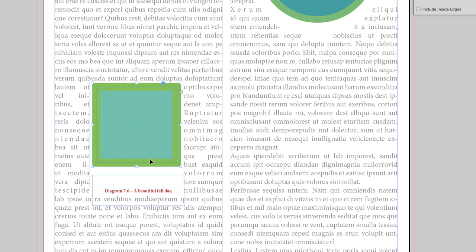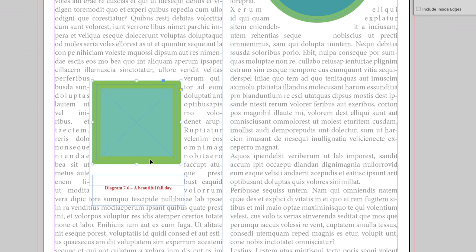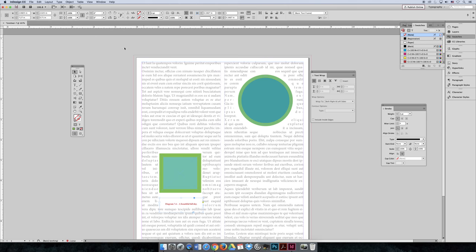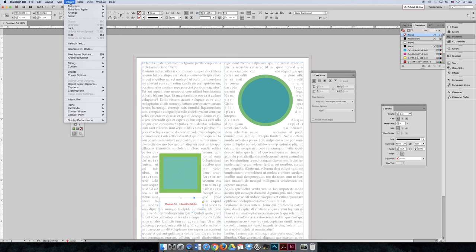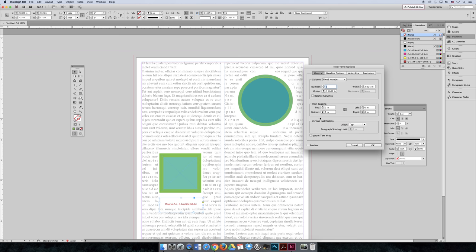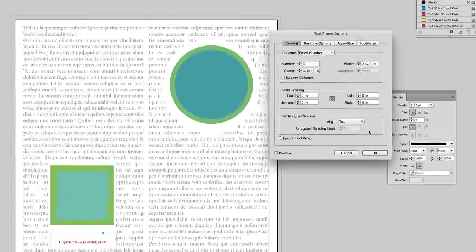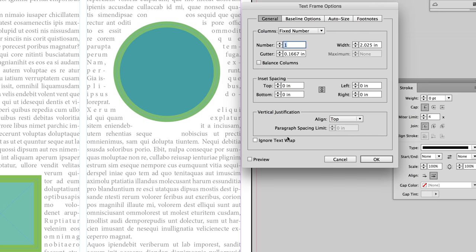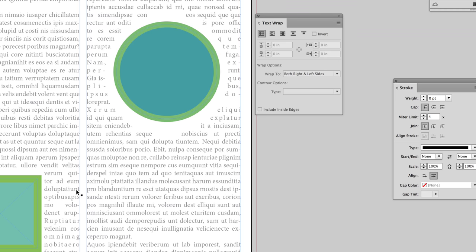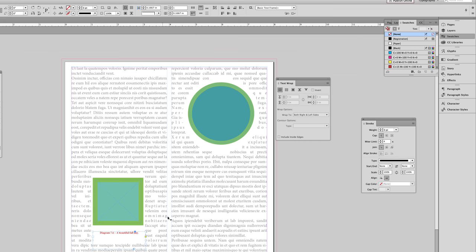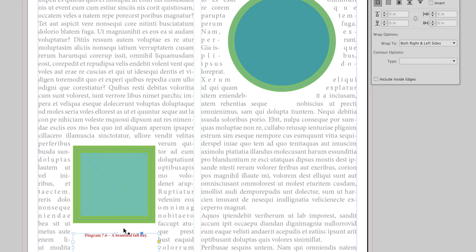In this case, you may want to select the frame of the text—it's important, you don't want to lose that text—and choose Object, Text Frame Options. Inside the Object Text Frame Options dialog box, I'll select Ignore Text Wrap and select OK.